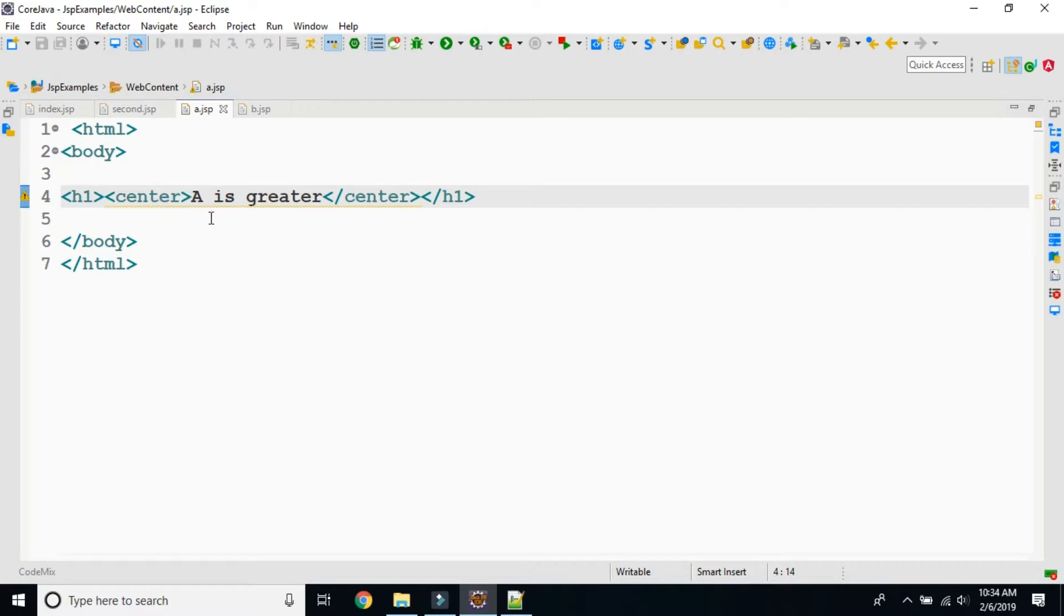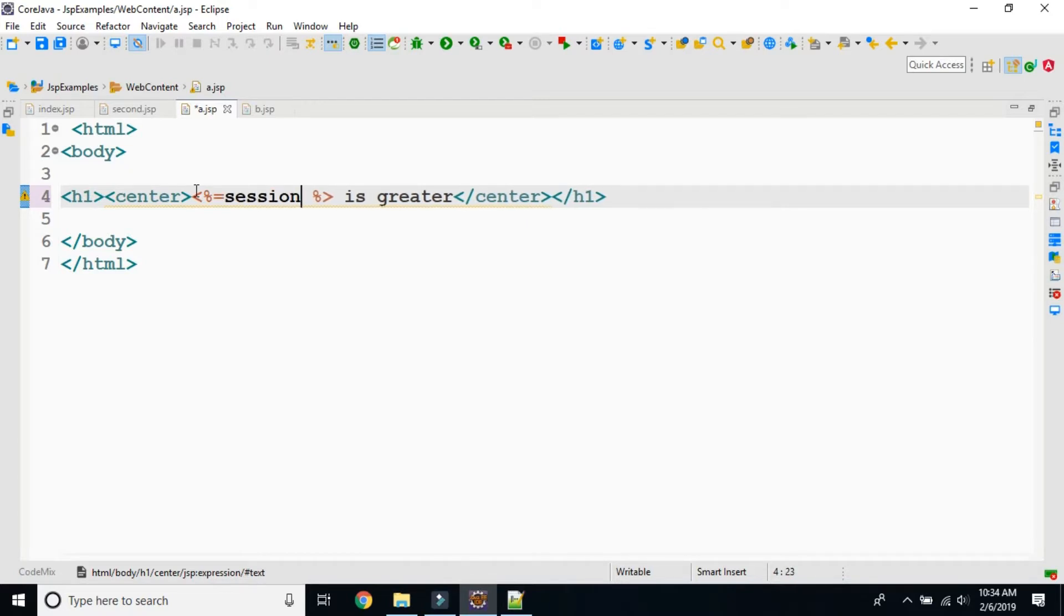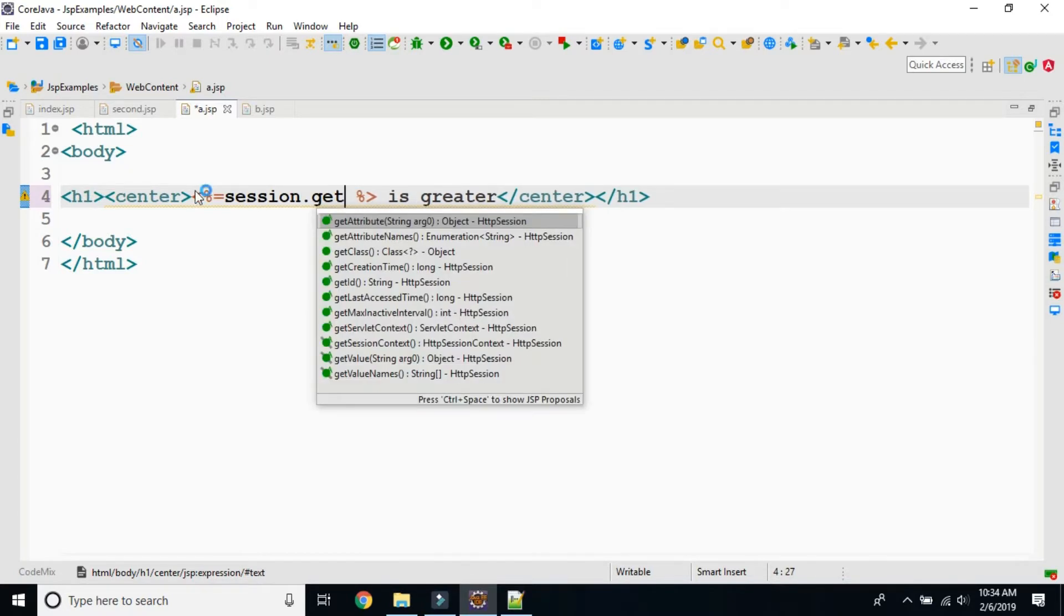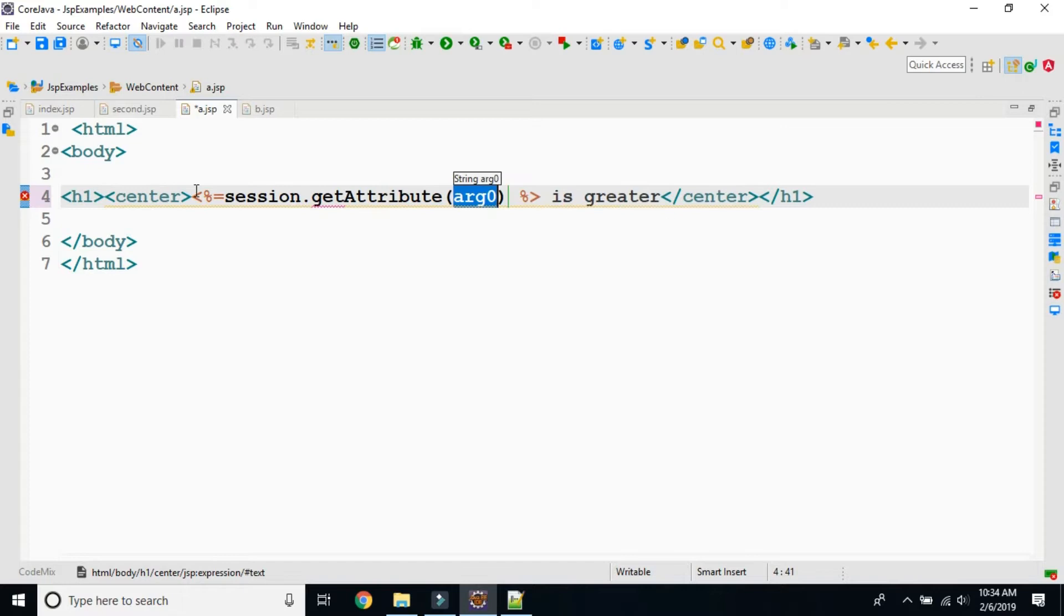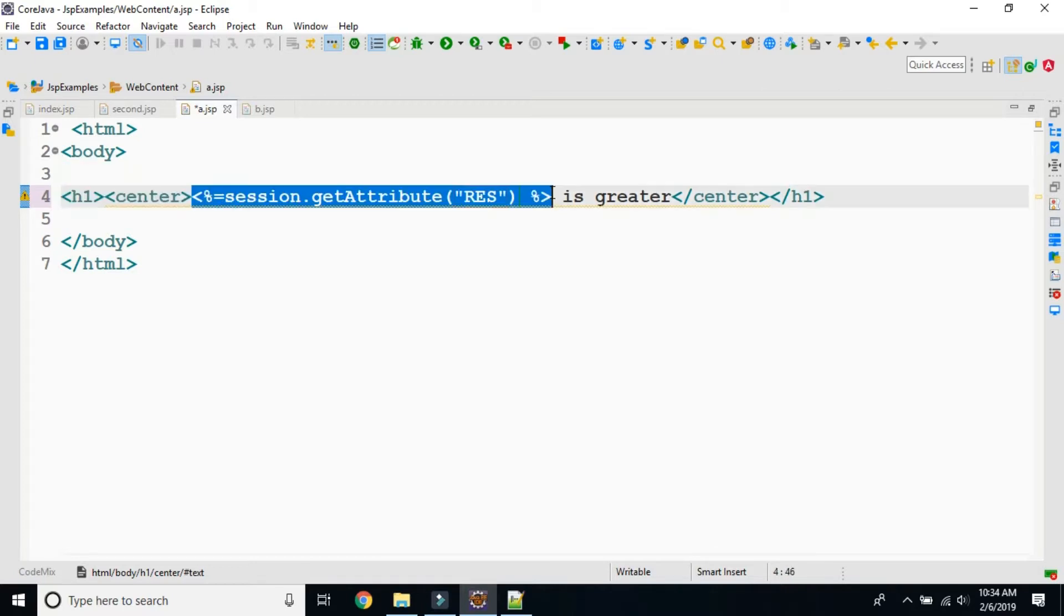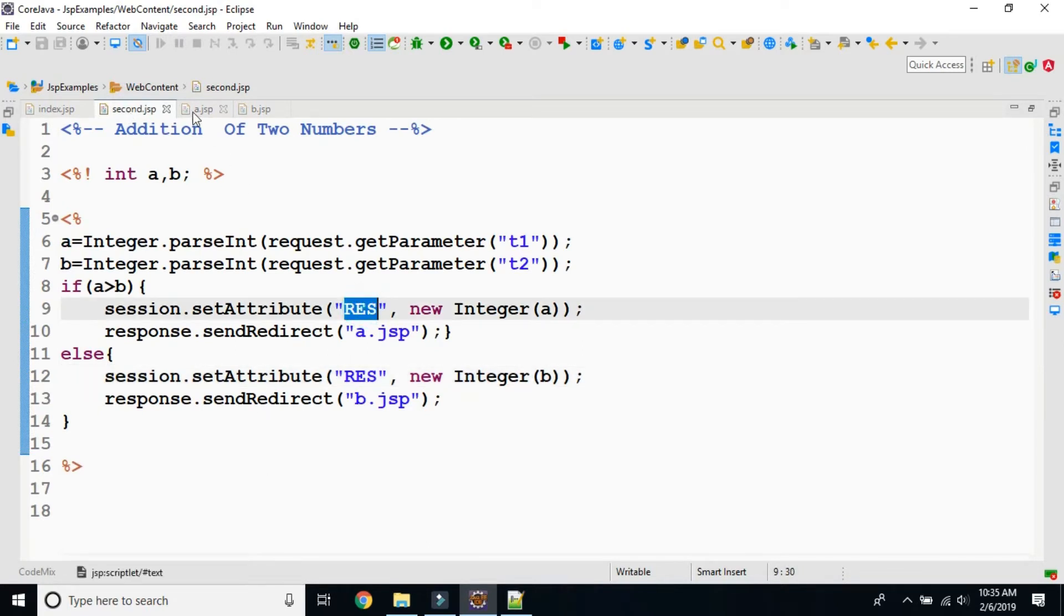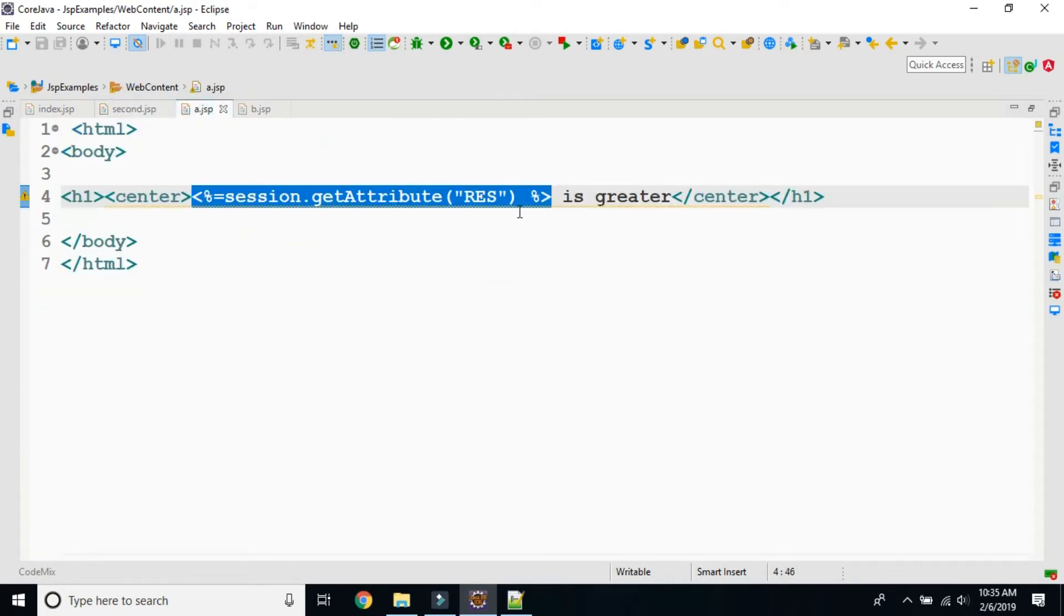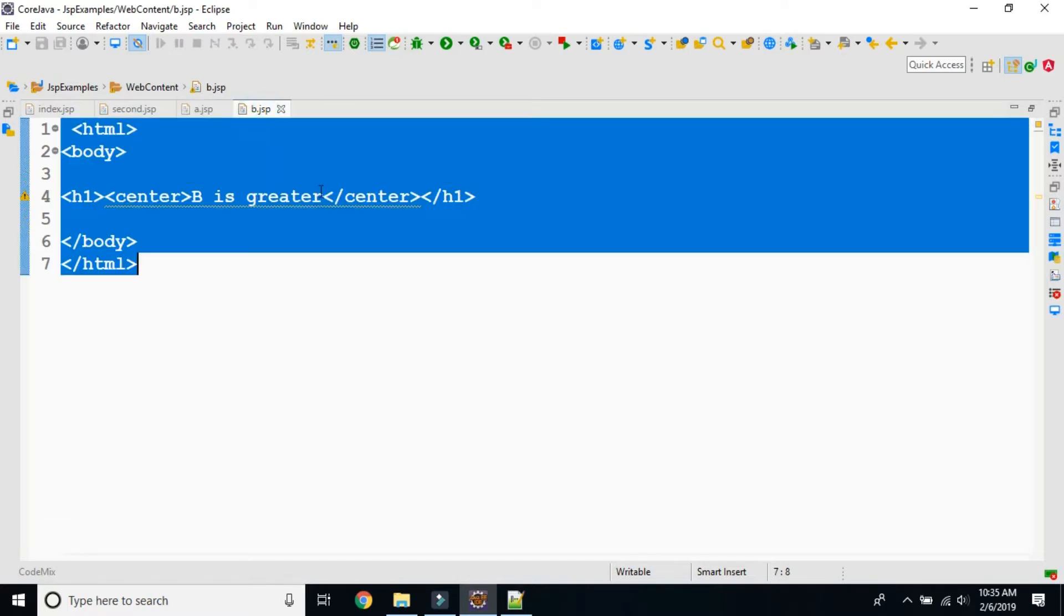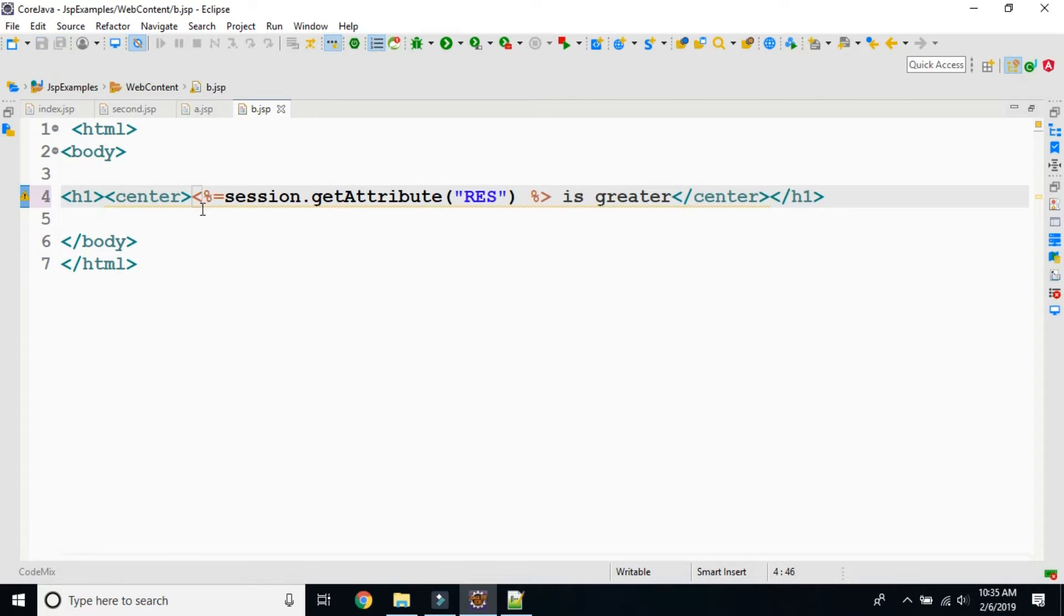Once the control has reached, here I will use expression tag. Session.getAttribute res I will use. You can see, setAttribute res how we have stored. Here getAttribute res I will be using. Here also I will use this one, res.